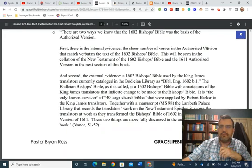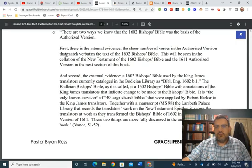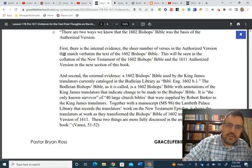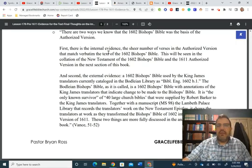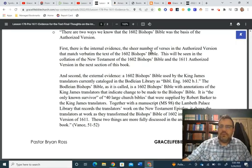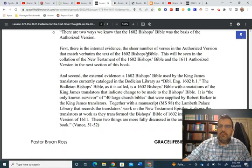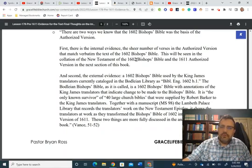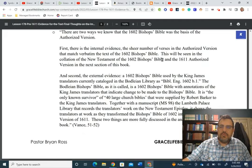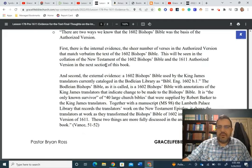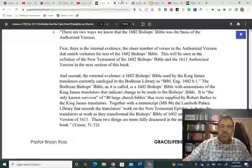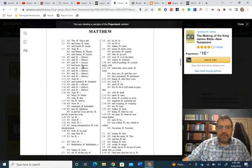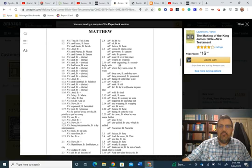Regarding the indisputable connection between the 1602 Bishop's Bible and the AV, Vance states the following. This is on pages 51 and 52. He says, quote, There are two ways we know the 1602 bishops was the basis for the authorized version. First is the internal evidence, the sheer number of verses in which the authorized version that match verbatim with the text of the 1602 Bishop's Bible. This will be seen in the collation of the New Testament of the 1602 Bishop's Bible and the 1611 authorized version in the next section of the book.